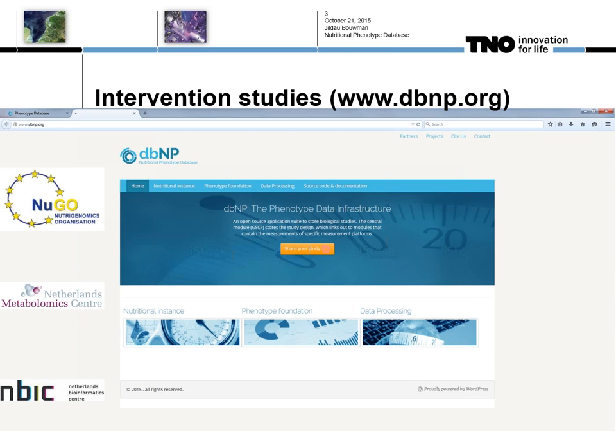Thank you very much, and thank you Raymond and Mariska for the invitation to give this presentation.